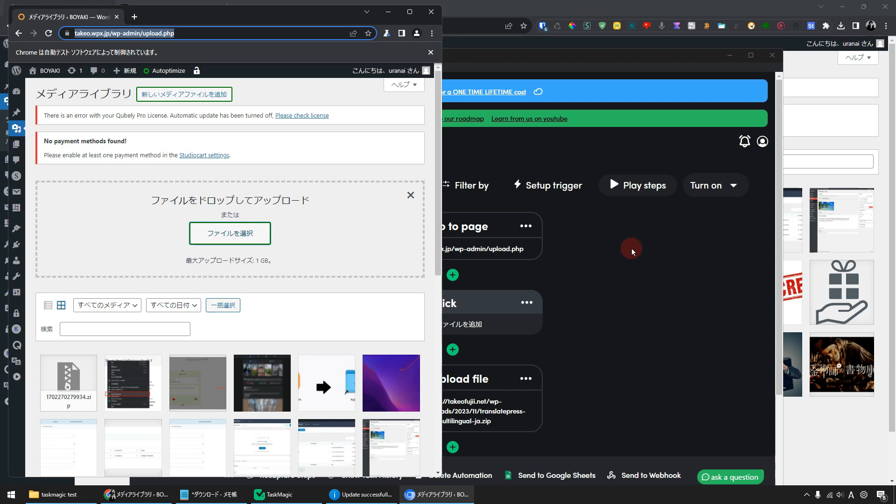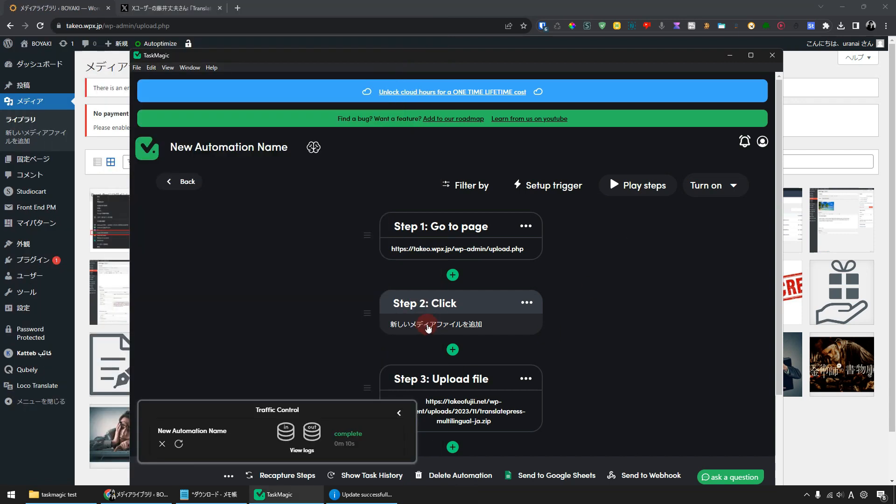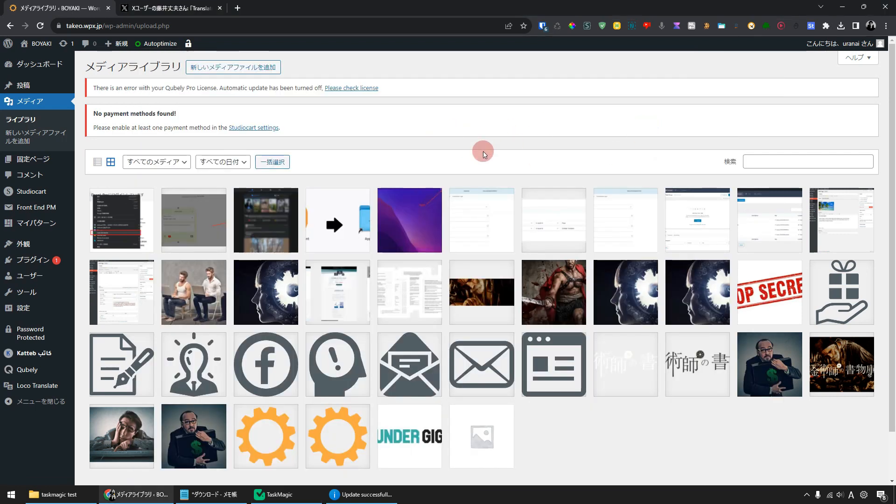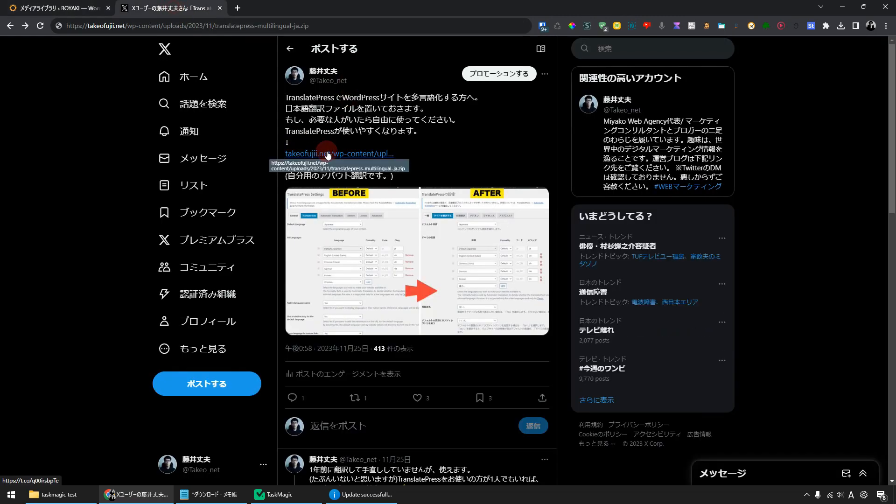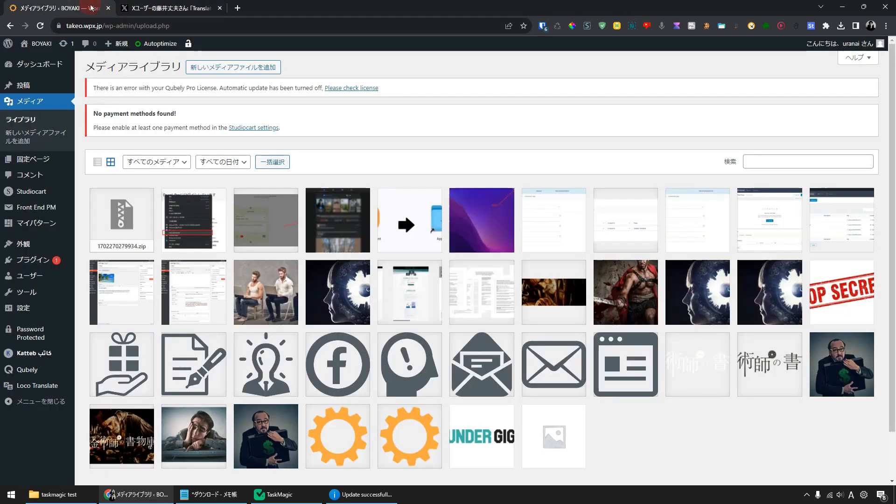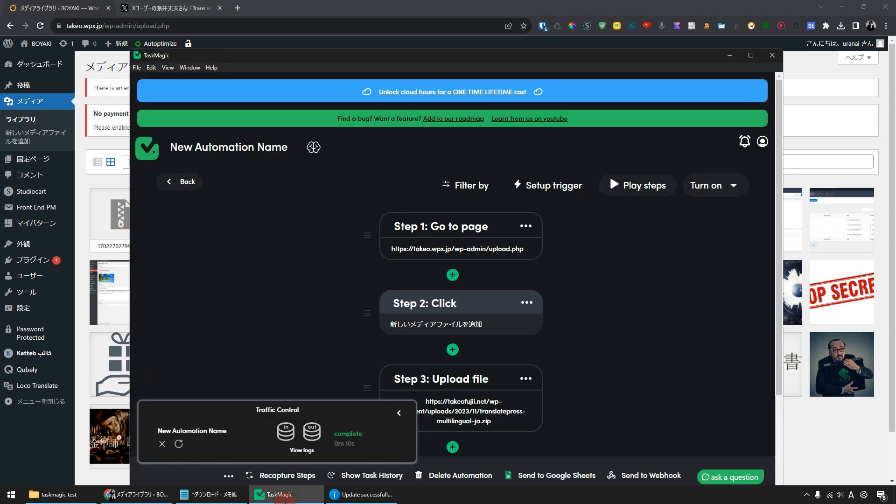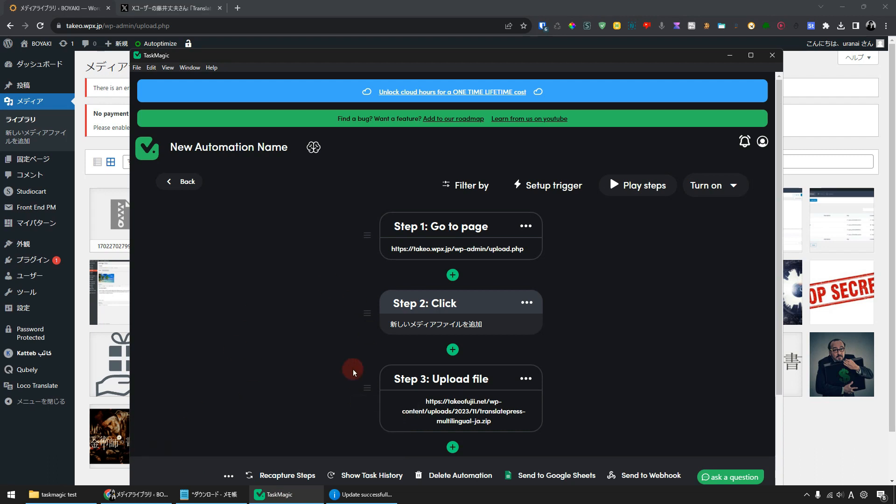After a few seconds the browser will close automatically. Let's update it. I'll hit the F5 button to make sure the zip file has been uploaded. The zip file has been directly uploaded to the WordPress media library from its original URL. Very simple right? These tasks can also be automated using TaskMagic. Now I have explained how to automate the downloading and uploading of two tasks.